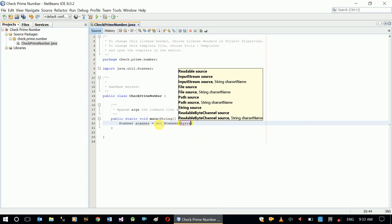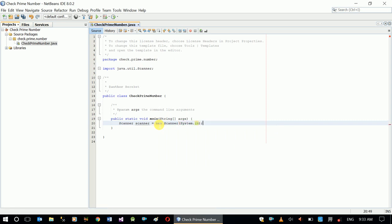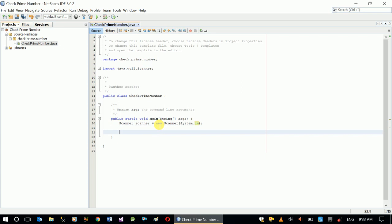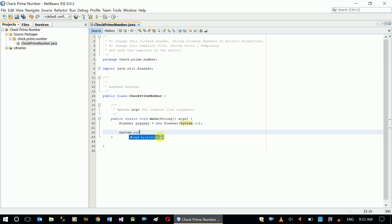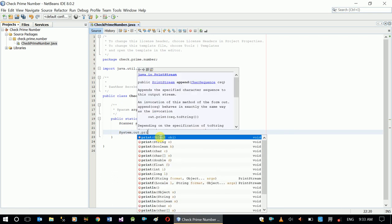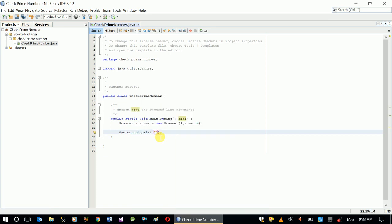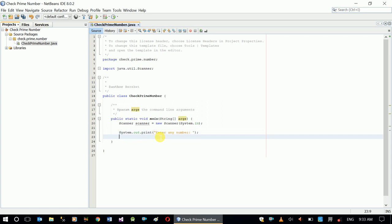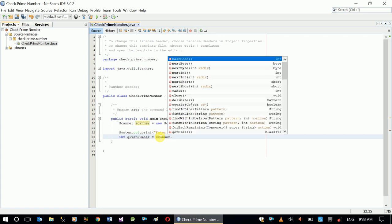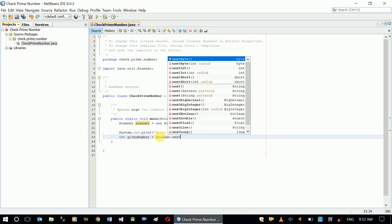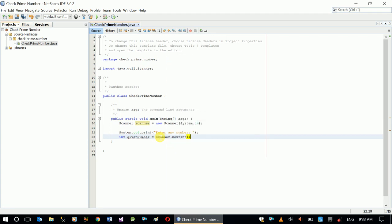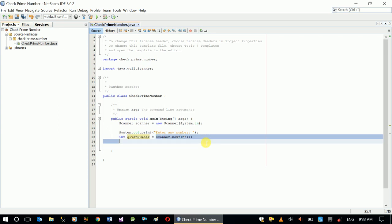So we set up our scanner variable. Now let's accept a number from our user. Print enter any number. So I'll declare a given number variable, then put the given number in given number variable. So next thing we'll read the given number and put it in a given number variable. We can call this one input.